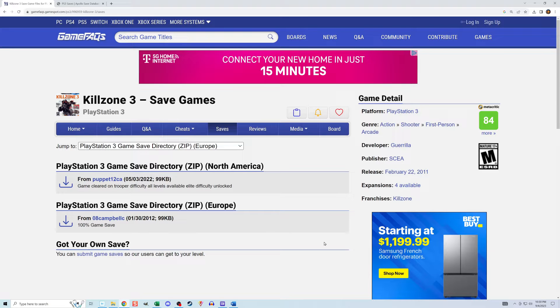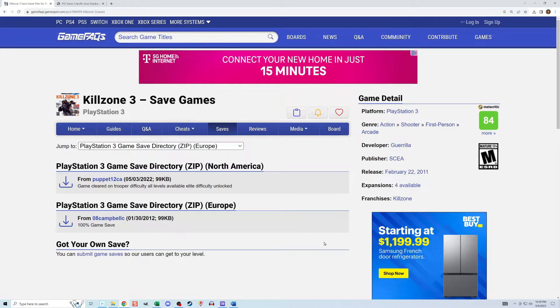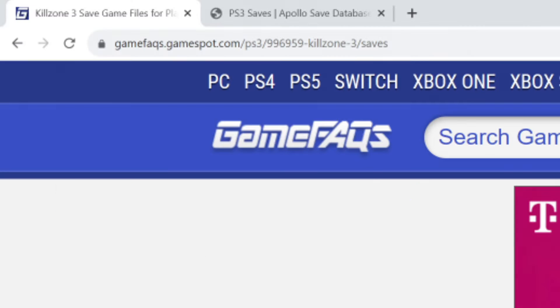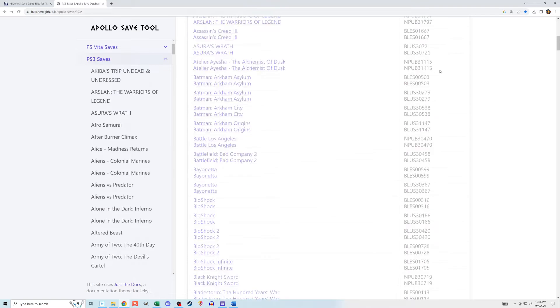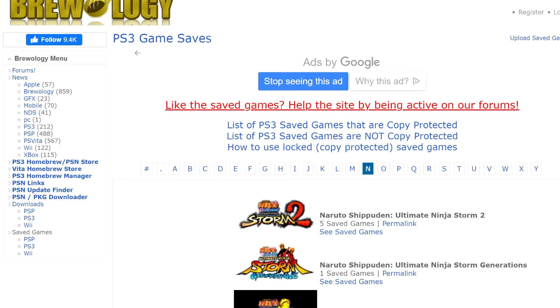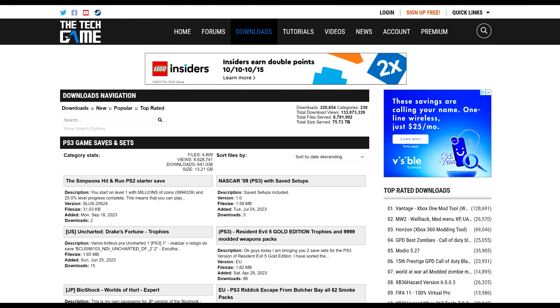I did a web search for Killzone 3 PS3 saves and immediately found one on GameFAQs. Other places to find saves include Apollo Saves Tool GitHub, Brewology, and a site called The Tech Game. I'll put links to all these in the description.